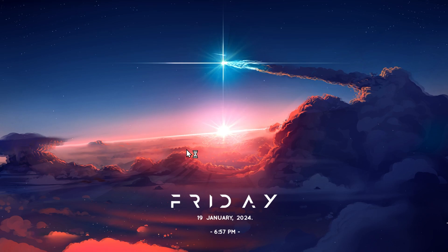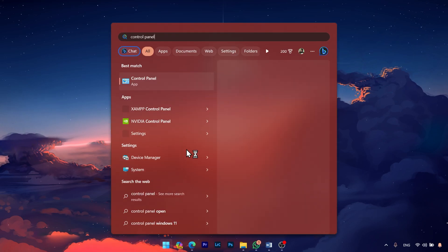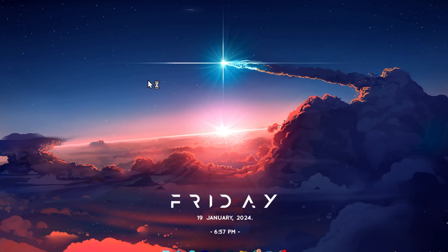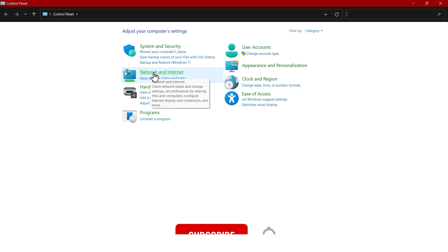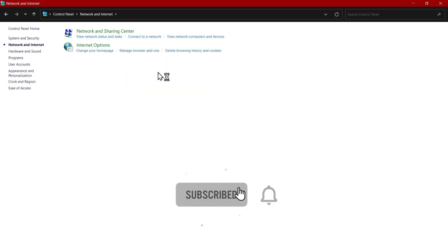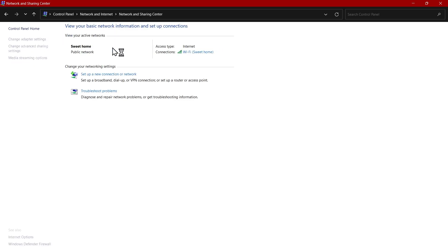First of all go to your start menu and here type control panel. Here you can see the control panel so just click on this and now click on network and internet. Here you can see all networks. So click on network and sharing center.